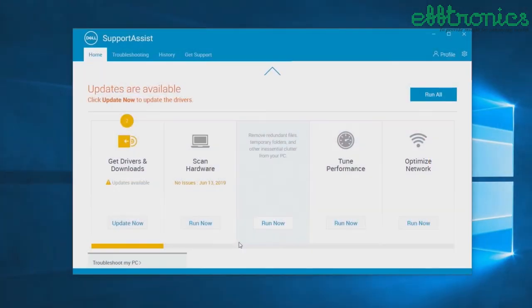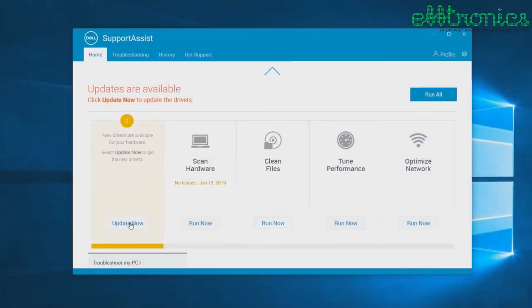Open SupportAssist and then on the Get Drivers and Downloads tile, click Update Now.